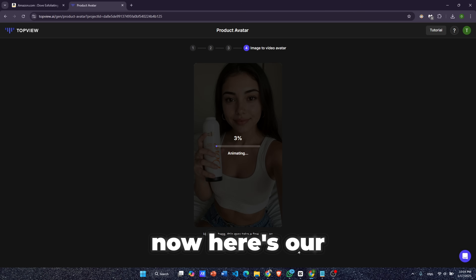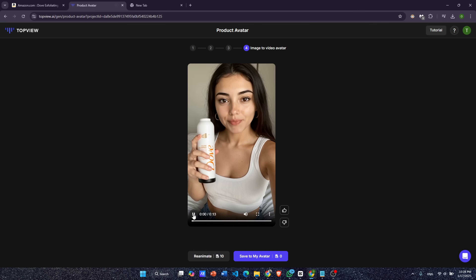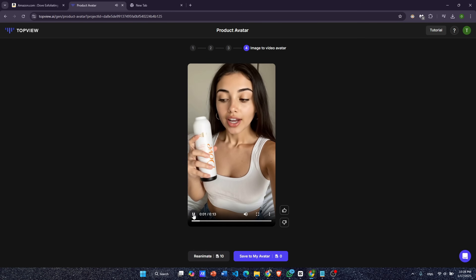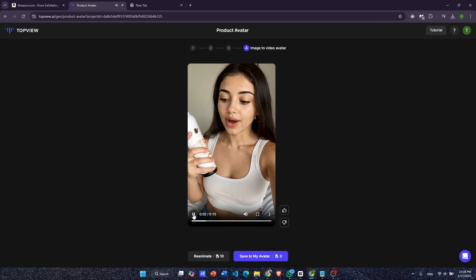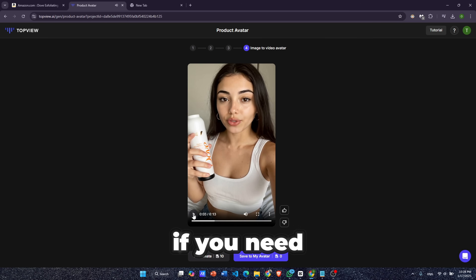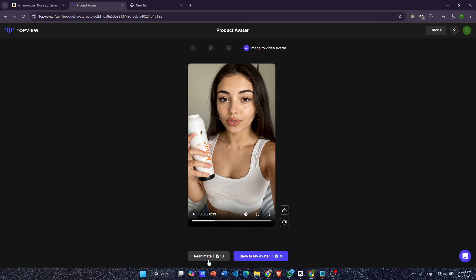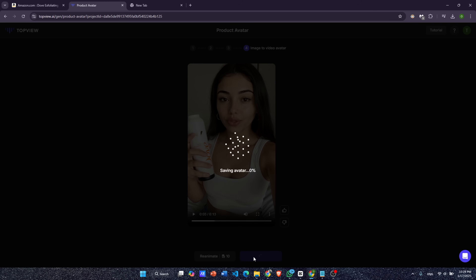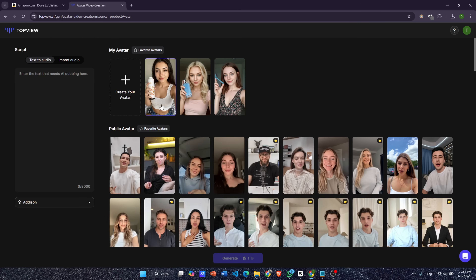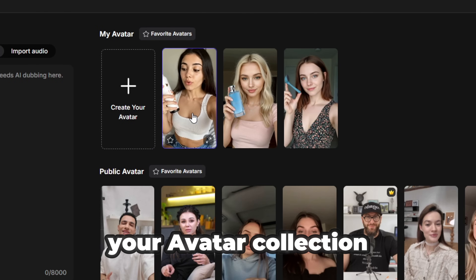Now here's our fully animated product avatar. If you need to reanimate it, simply click this button. Once you're satisfied, save your avatar and it will automatically be added to your avatar collection.